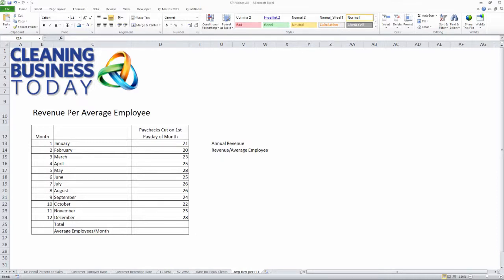Hi, I'm Tom Stewart with Cleaning Business Today. For today's KPI tip, we're going to demonstrate how to calculate the average revenue per employee.